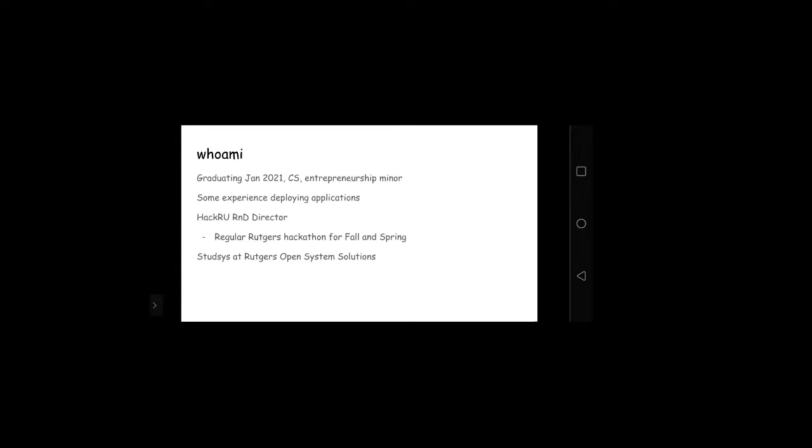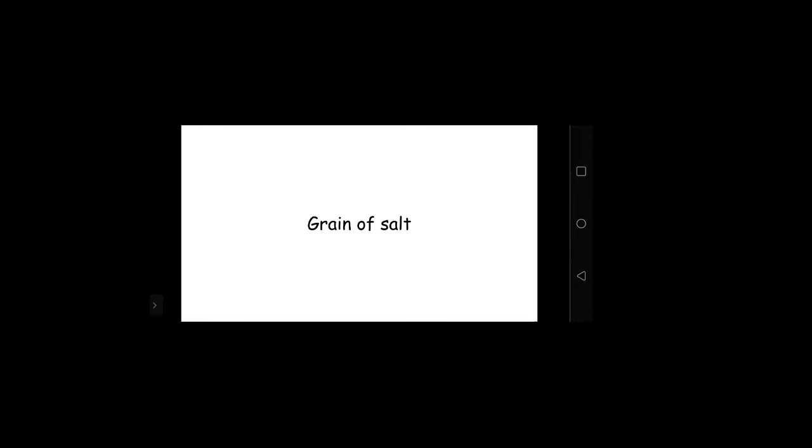So I'm Mickey. I'm graduating 2021. I'm a CS major. I've had some experience deploying applications, mostly through HackerU, and also some experience being a student systems programmer at Open Systems Solutions. A lot of this stuff will kind of be my opinion, so be sure to take it with a grain of salt.